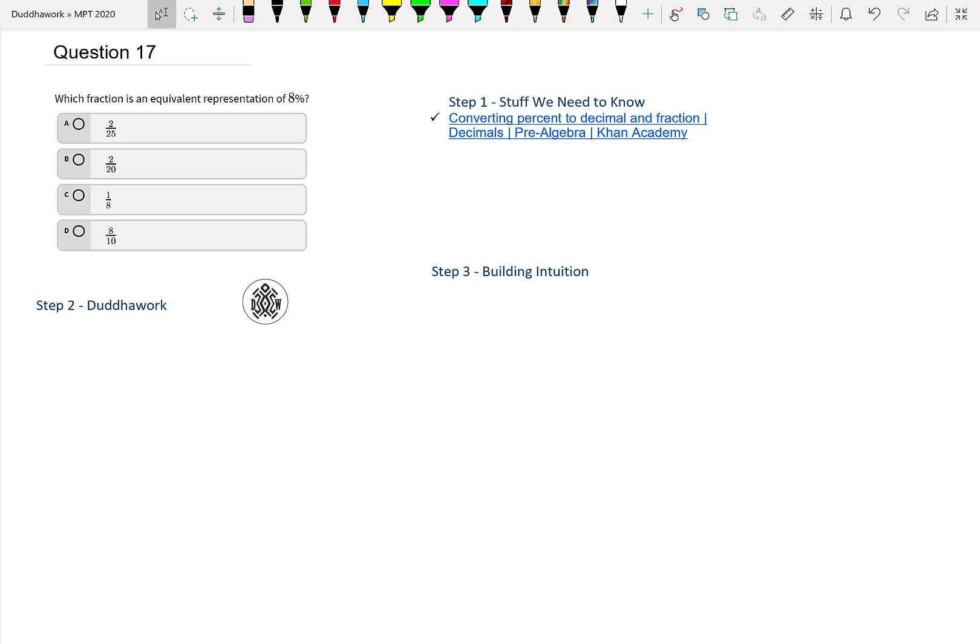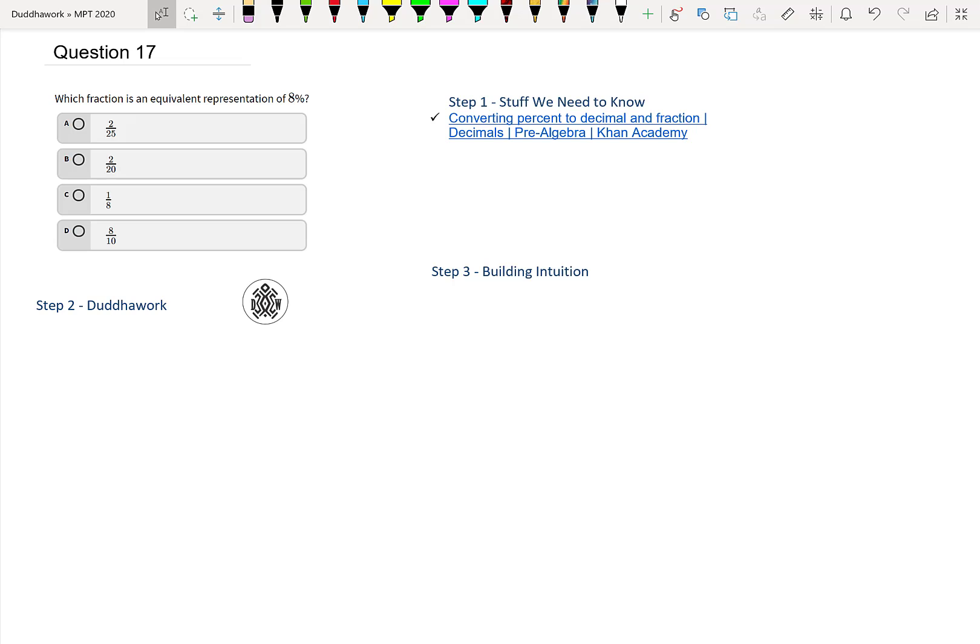Hello everyone and welcome to another episode of Do the Work. Here we're going to cover Question 17 of the math proficiency test for teachers in Ontario. Before we get going, I would appreciate if you could subscribe to the channel by clicking the button below. That way you can support the channel while also receiving notifications for every future video so you don't miss one. Now without further ado, let's tackle Question 17: Which fraction is an equivalent representation of 8%?